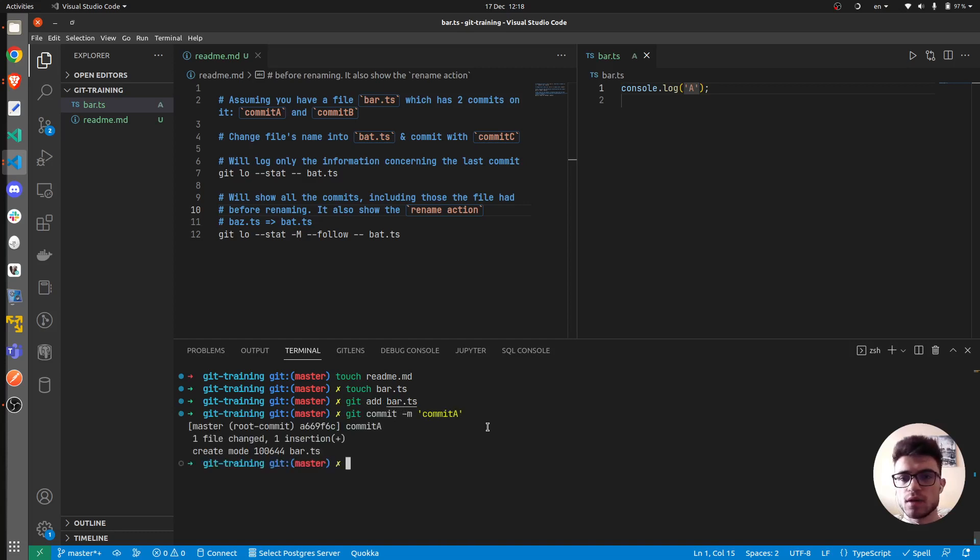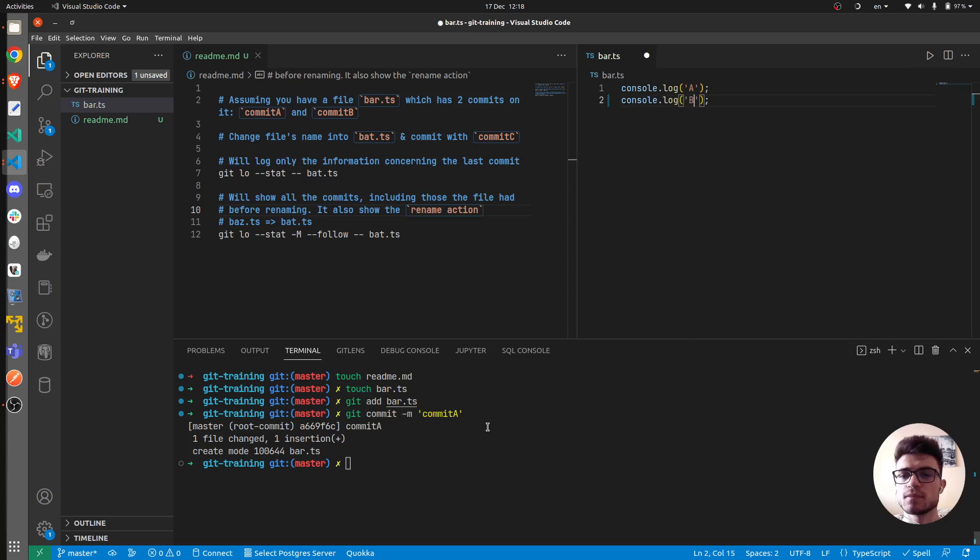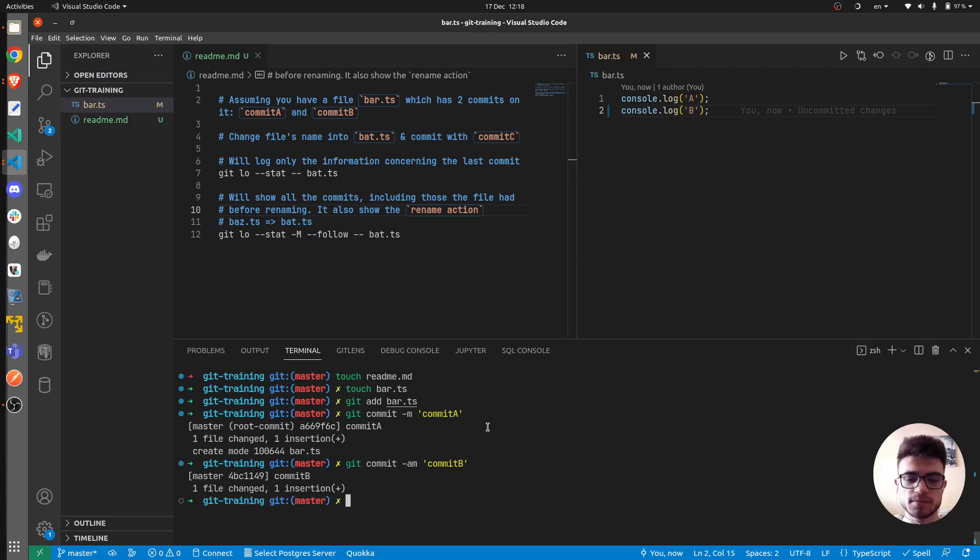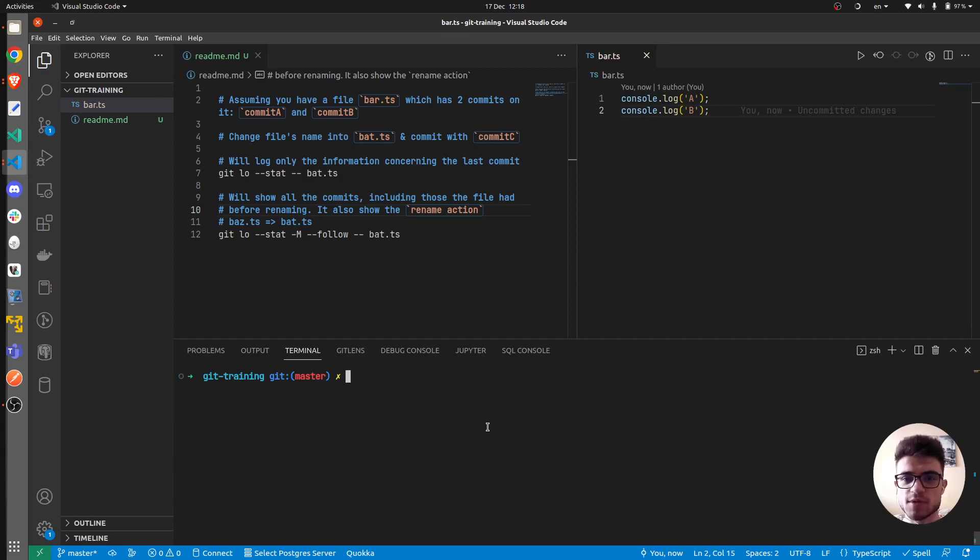Then we will create the commit B in a similar way. We will reuse the previous command because we are familiar with the git commands I suppose. Alright.